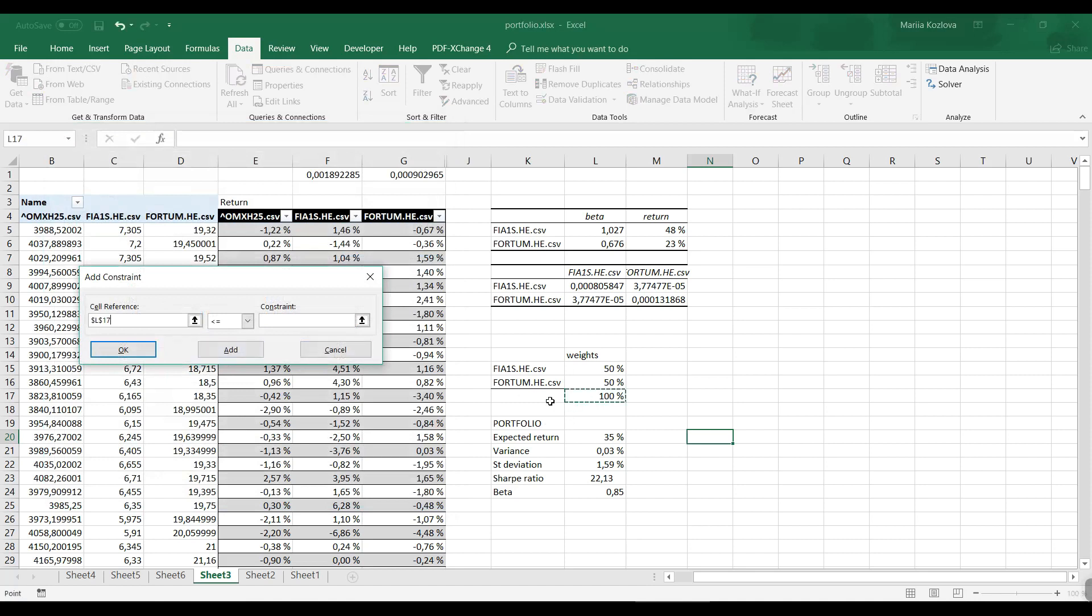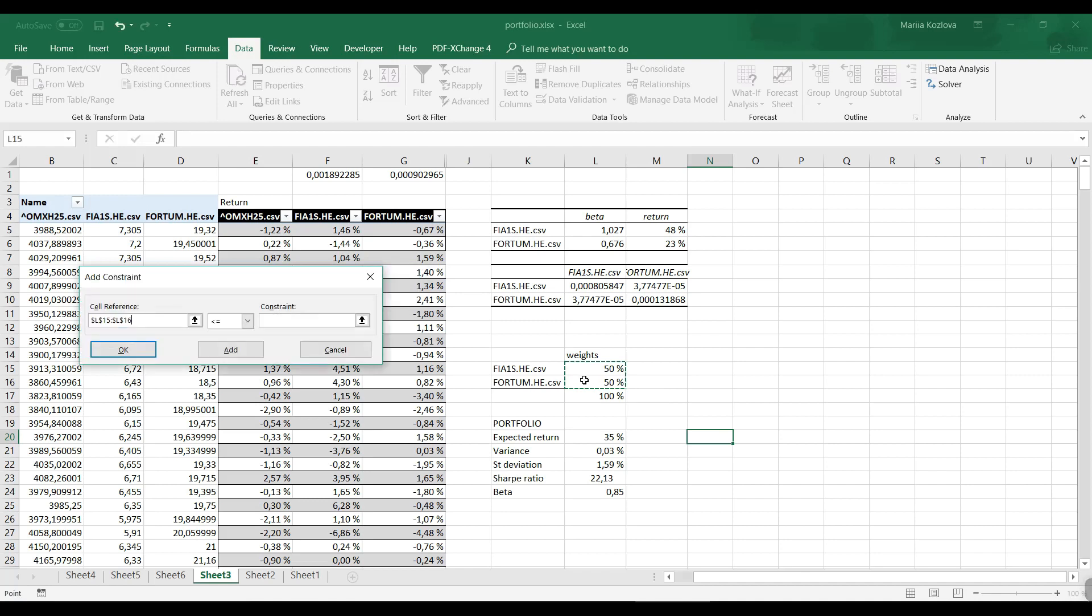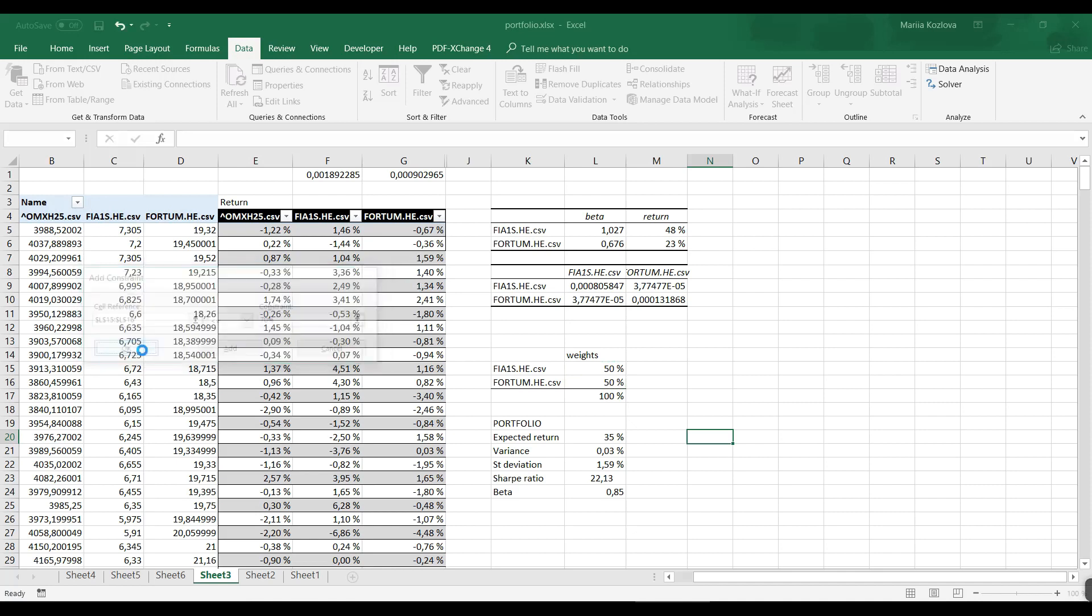For constraints, first we want the sum of our weights to equal one. Another constraint is that every weight of the portfolio is less than or equal to 70%, so we always have some diversification. We don't want to invest everything into one stock.